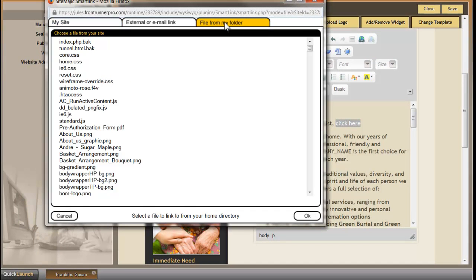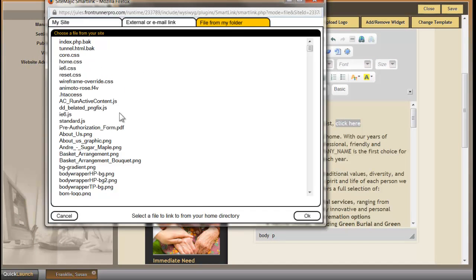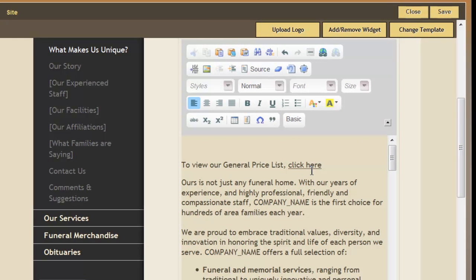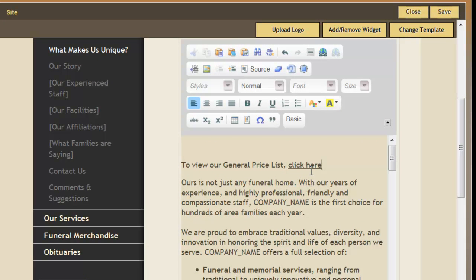File from My Folder. You scroll through to find the file that you need. Click on OK. And now you've created a link to that file you loaded in.